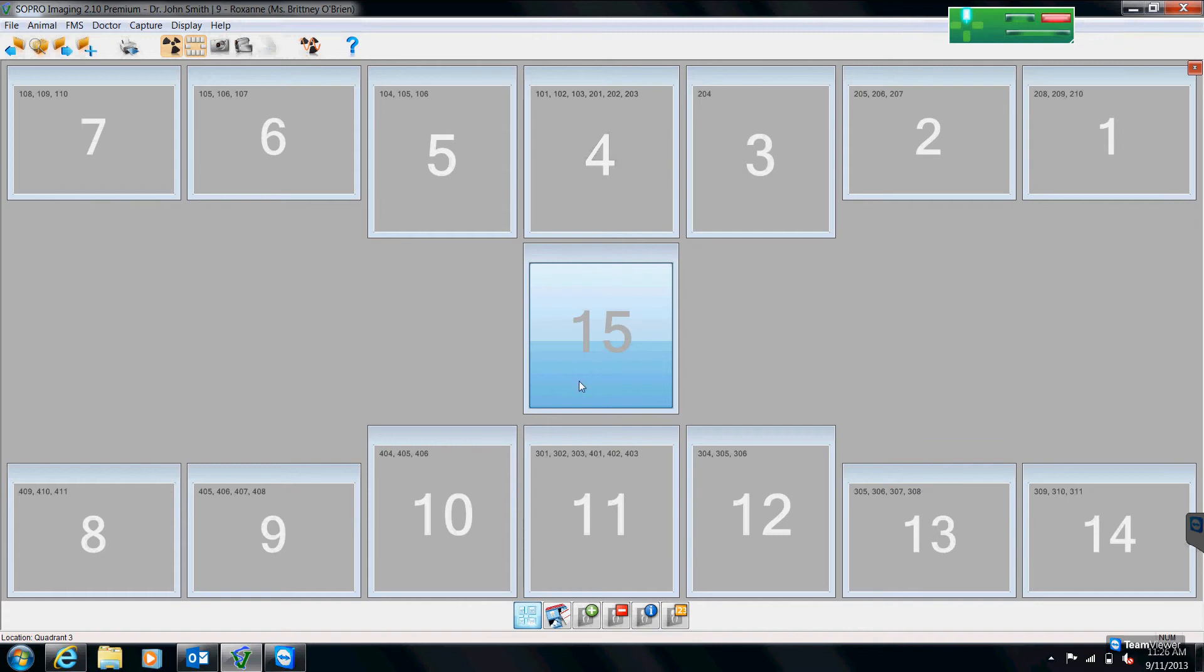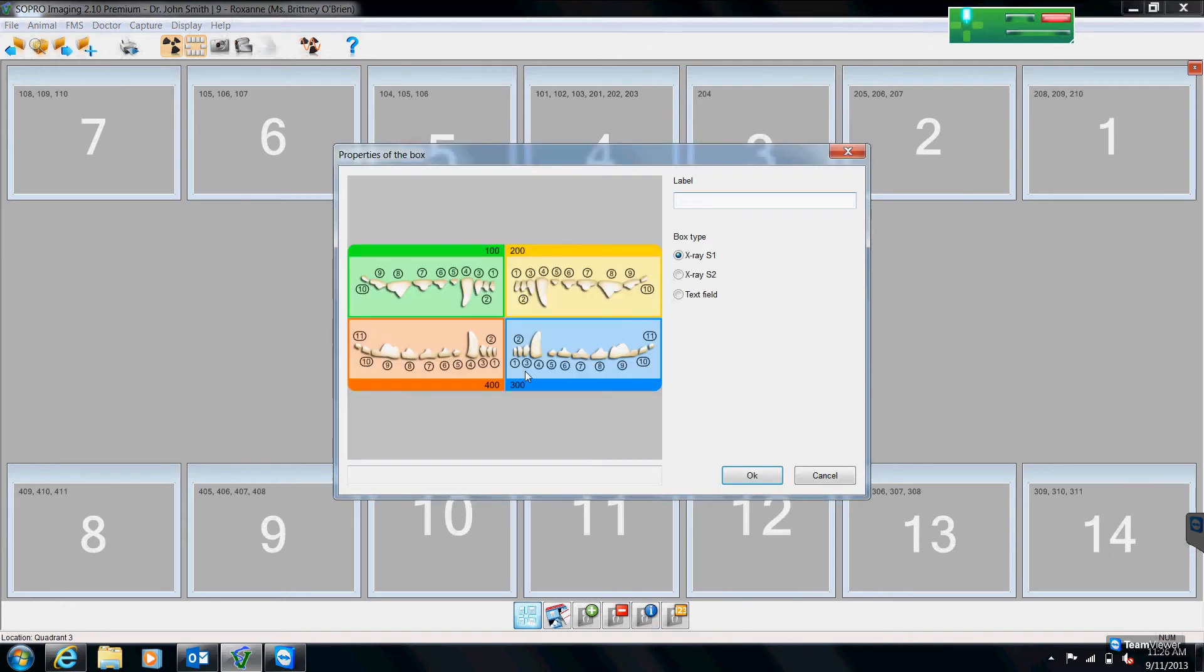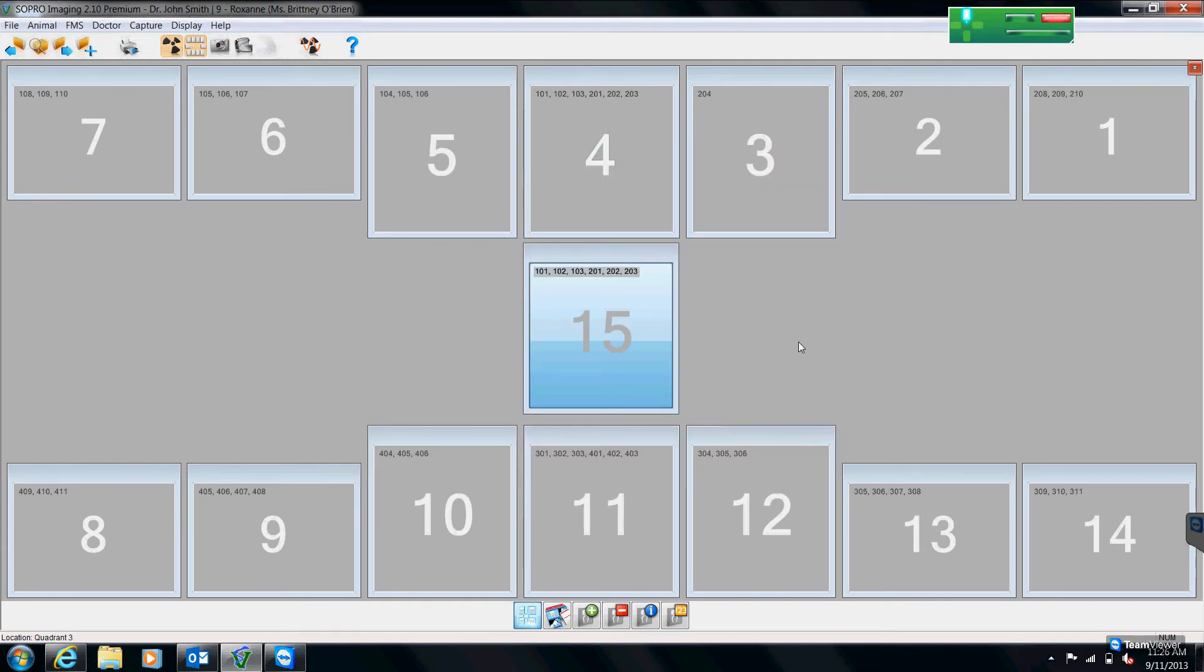And now I just need to assign a property to this box. So I come back down to the icon that says properties of the box. And I select my upper incisors that I want included in that box. Teeth to that box. Done. And I have my chart set up the way that I want it.